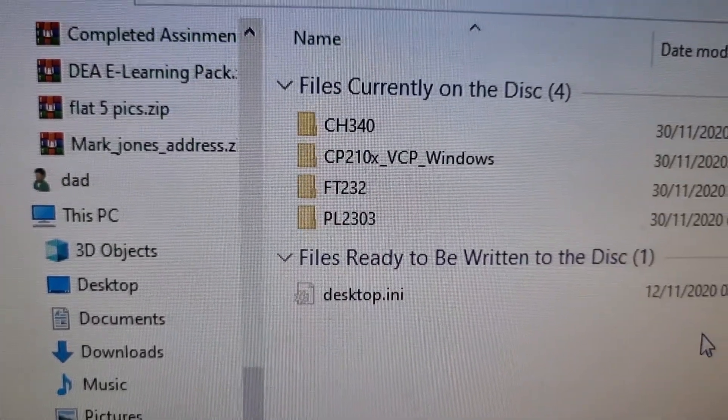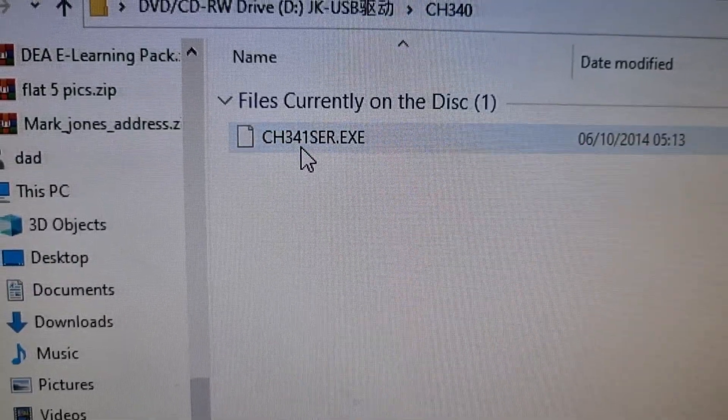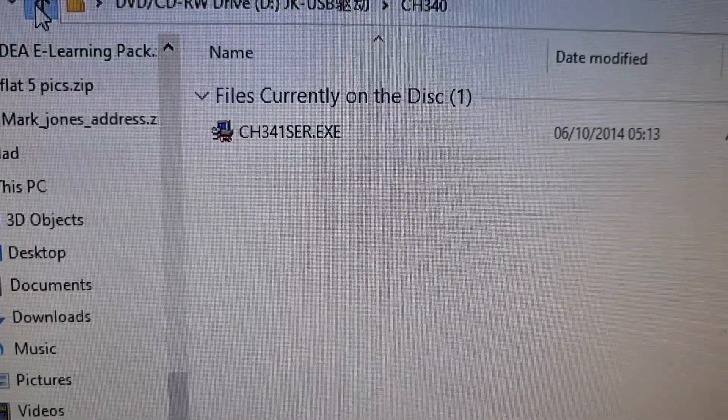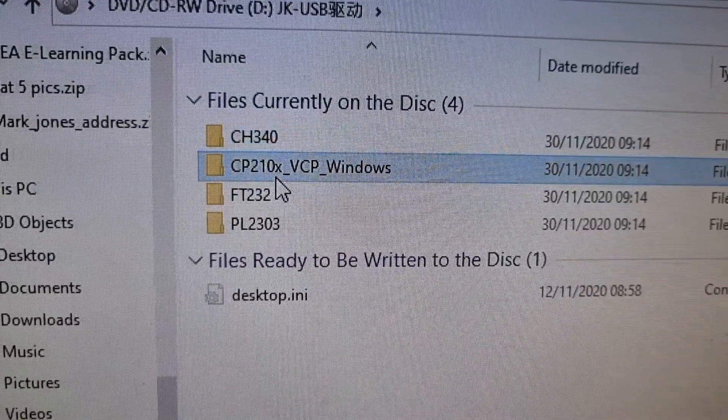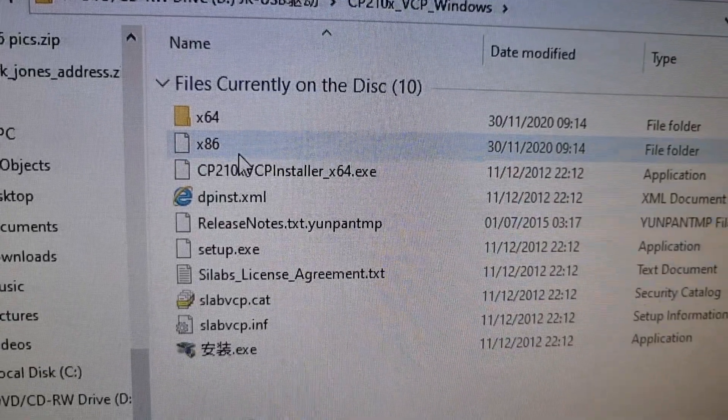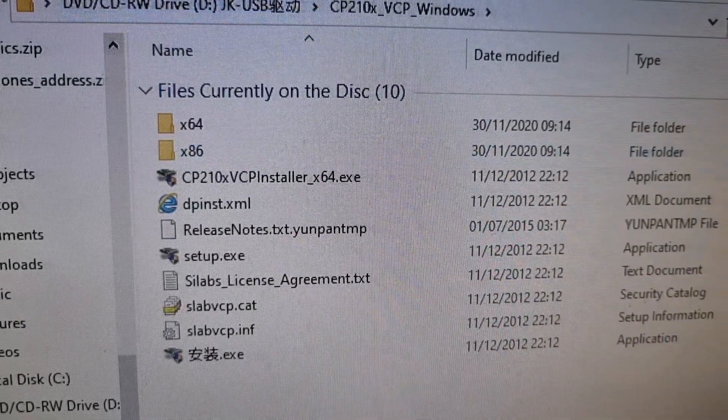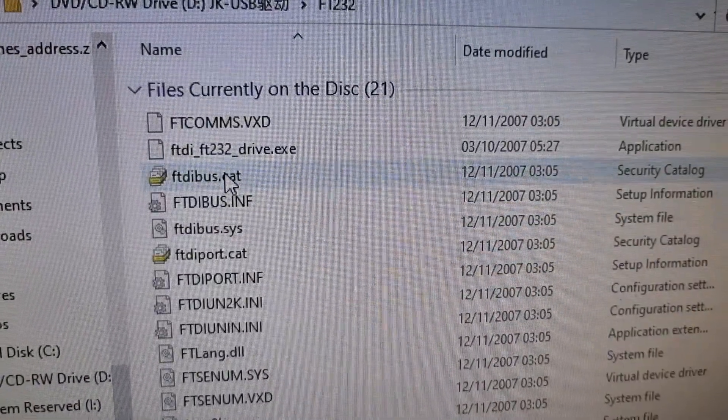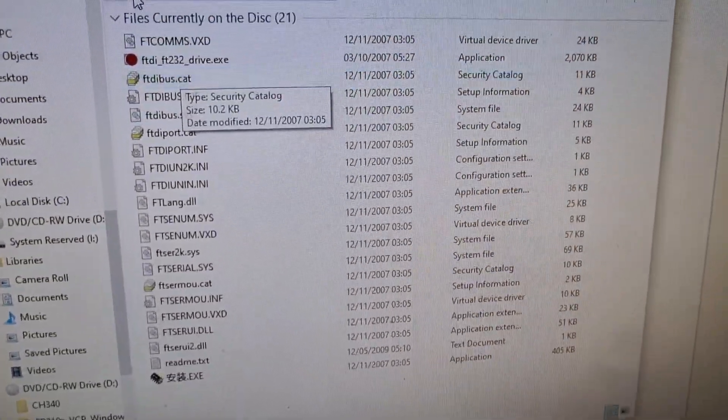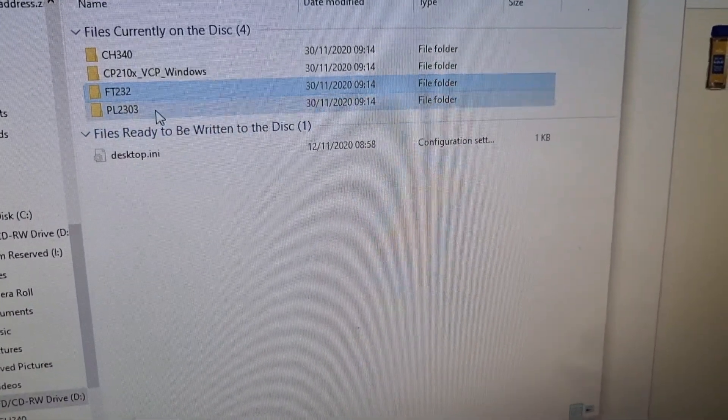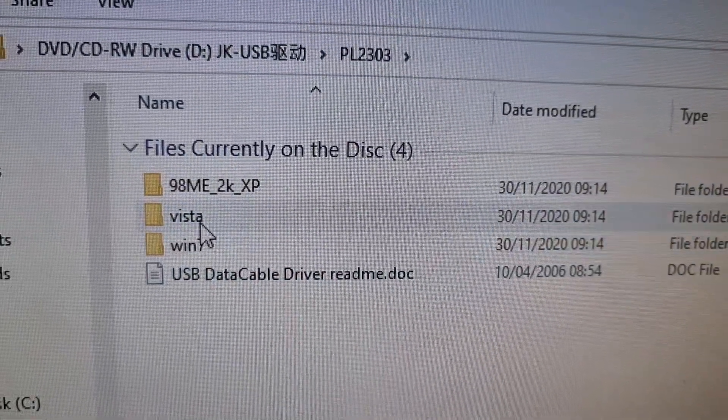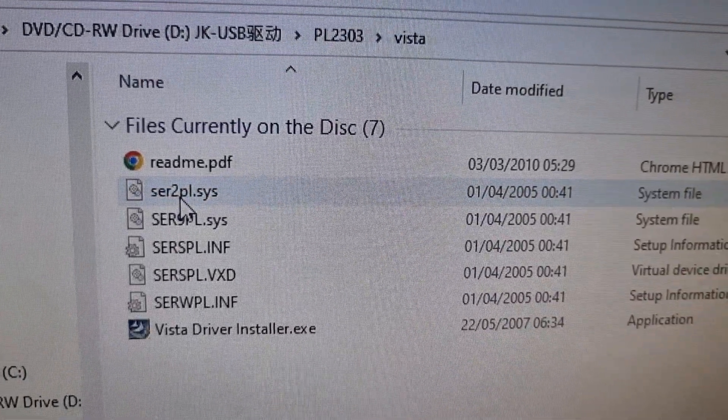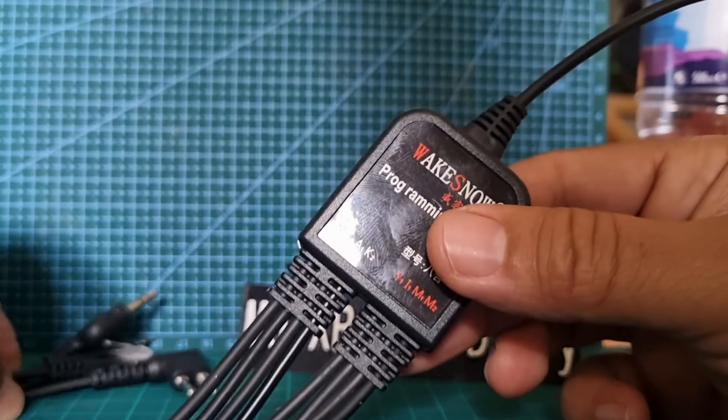These are what's on the CD when you open it. So you've got the driver for the CH340, the FT232, all these drivers here, PL2303, and you've got a few options. It comes with some decent amount of software.